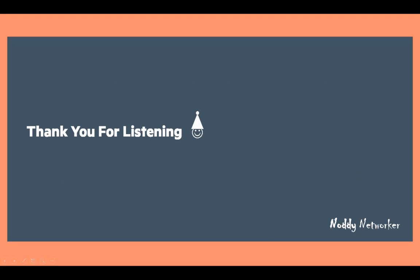Thanks for listening to the Noddy Networker. Hope you liked this session. Bye for now. Take care.